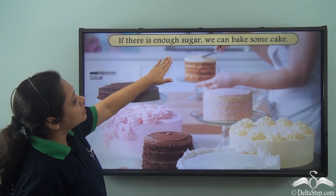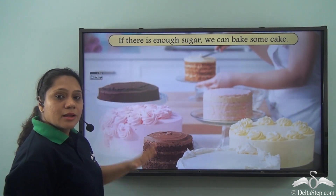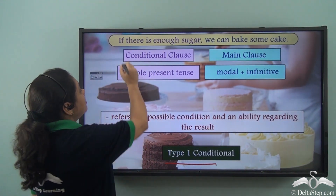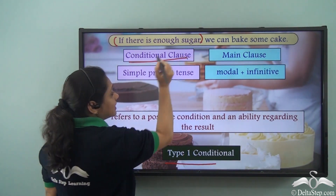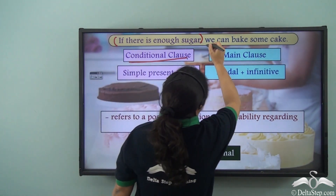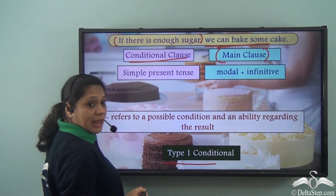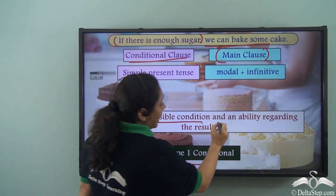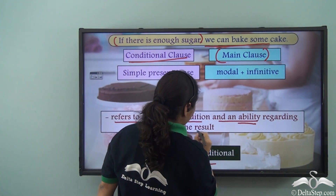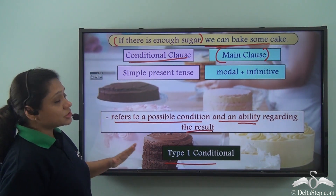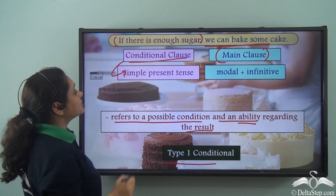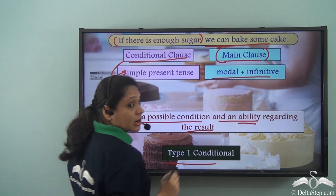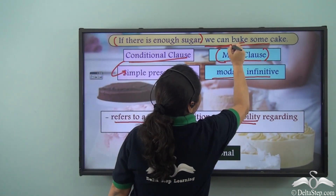'If there is enough sugar, we can bake some cake.' This is also a Type 1 conditional. 'If there is enough sugar' is the conditional clause and 'we can bake some cake' is the main clause. It refers to a possible condition and an ability regarding the result. The conditional clause is in the simple present tense and the main clause has a modal along with a bare infinitive.